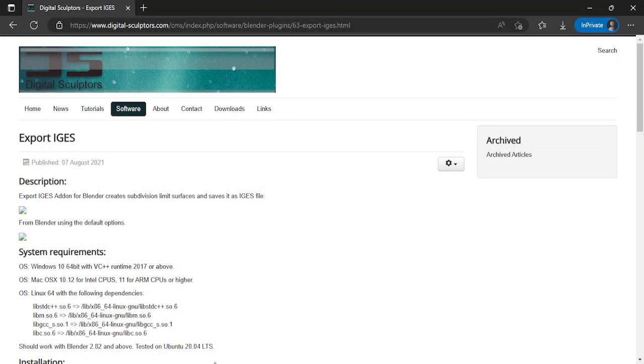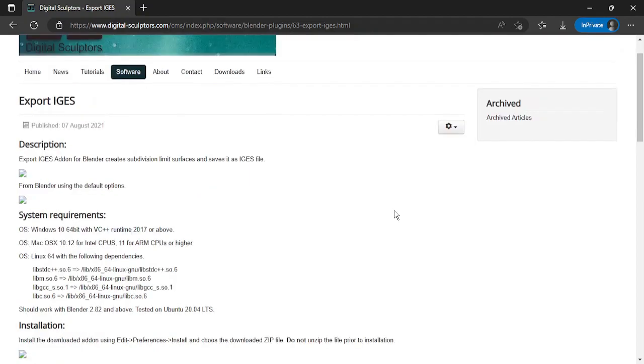Hello, today I will show you how you can convert your Blender Sub-D model into CAD model.